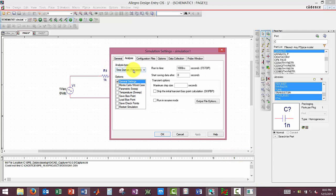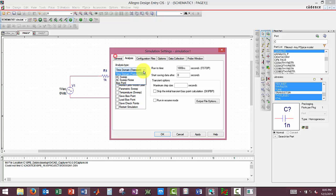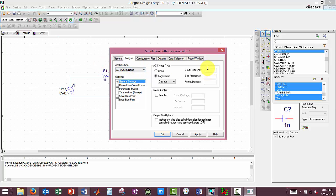So we will do our settings real quick. We're able to conduct a frequency domain analysis. So we will select AC sweep noise.